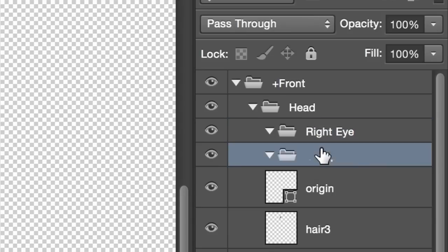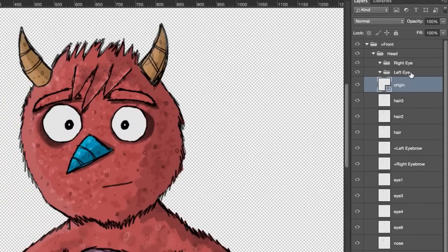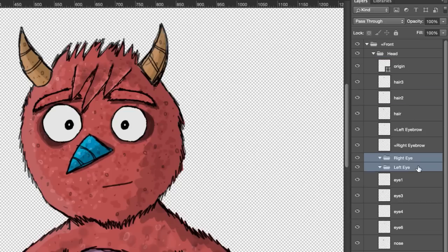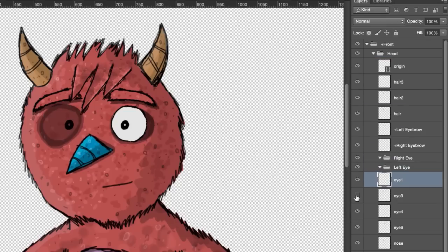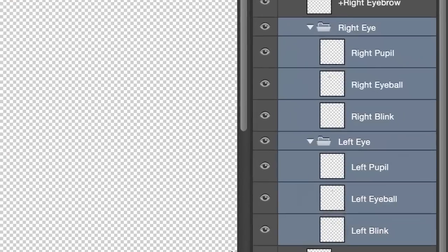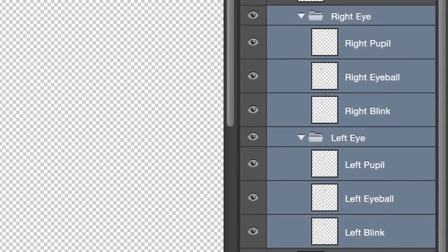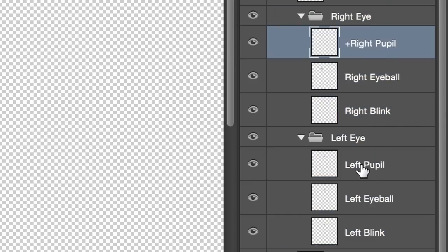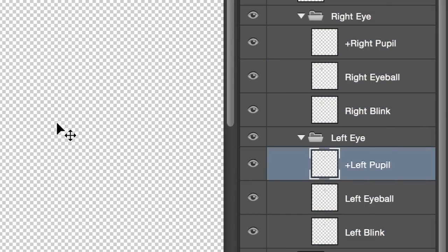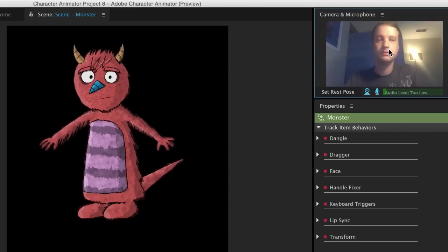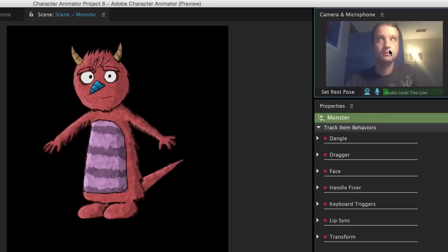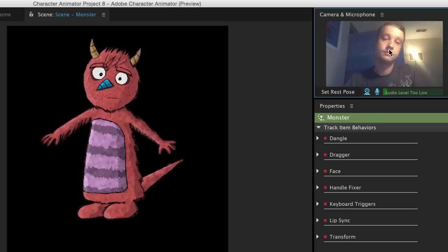Next, let's make a 'Right Eye' and 'Left Eye' group inside the head group, and drag any corresponding eye layers in there. I want to end up with three layers: eyeball, pupil, and blink. So let's name these accordingly — Left Eyeball with Left Pupil and Left Blink; Right Eyeball with Right Pupil and Right Blink. I'll add a plus in front of the pupil layers because I want the eyes to move independently from the rest of the head. When I check out the monster now in Character Animator, its eyes should follow my own eyes. When I raise or lower my eyebrows, or close my eyes, it'll do the same. As long as you follow this general eye structure, your puppet should follow your performance in the webcam. If your movements feel too extreme or too subtle, try twirling down the face properties on the right and experimenting until you get the right level of expressiveness.